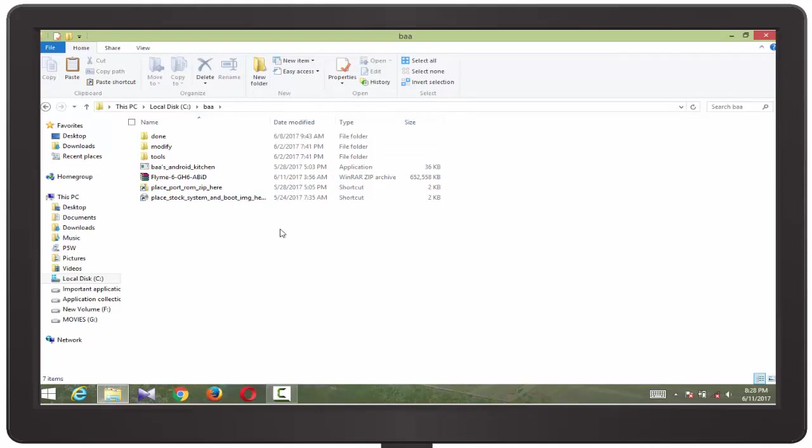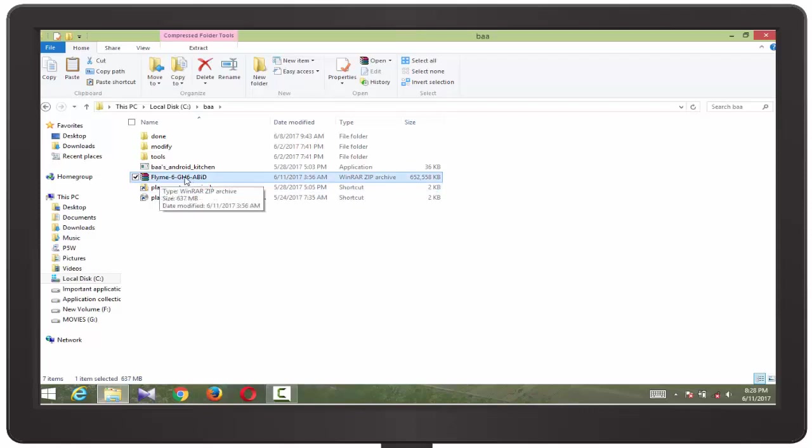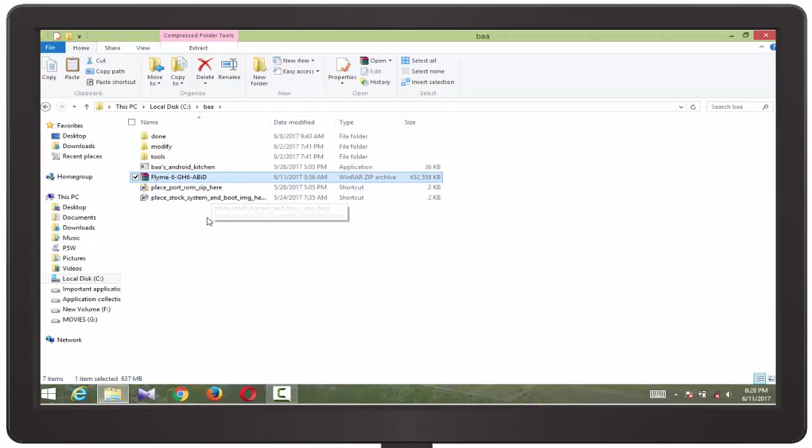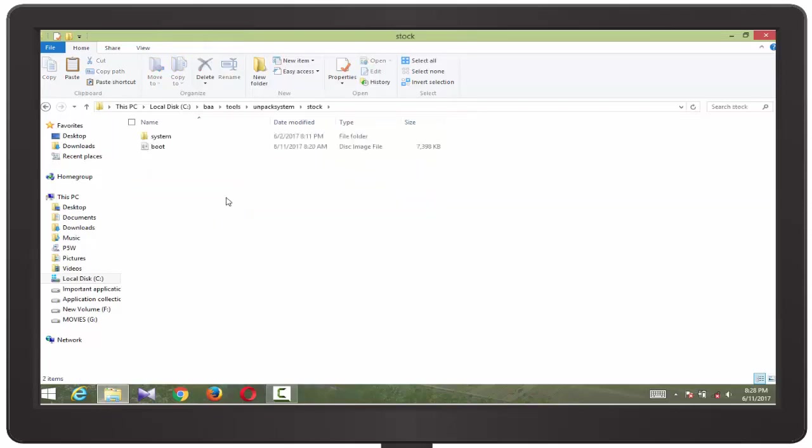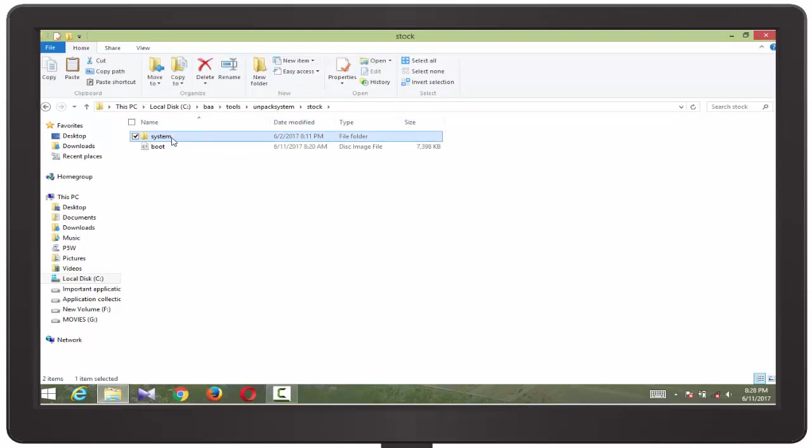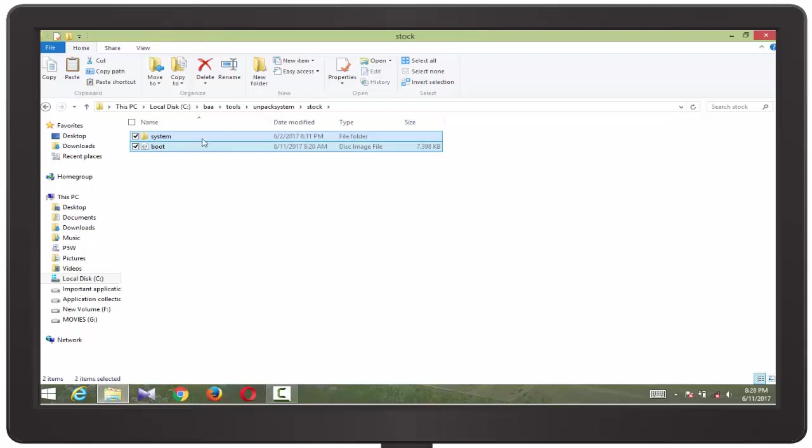Today I'm going to port Flam 6 custom ROM for MTK6580. Here you need to keep in mind that you need a system folder and your boot.img file of your stock ROM for porting.